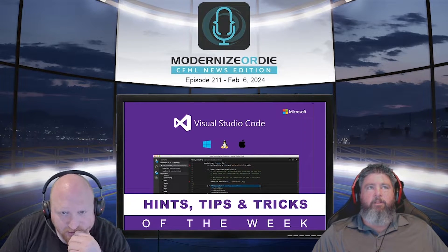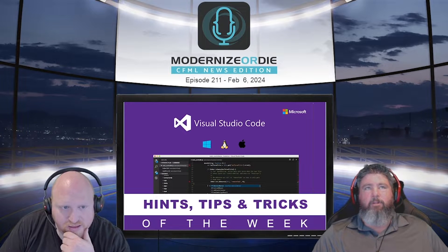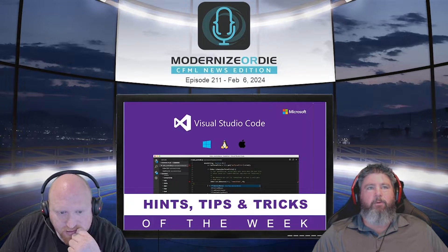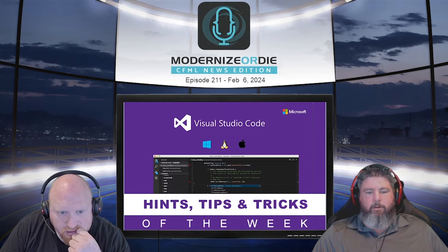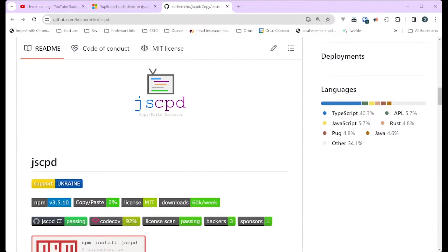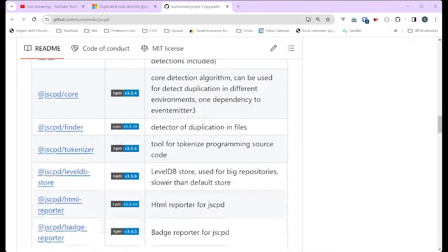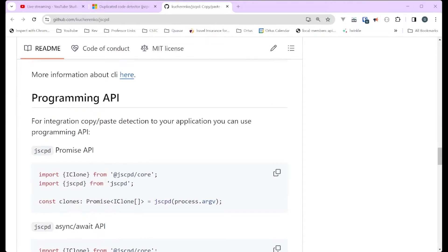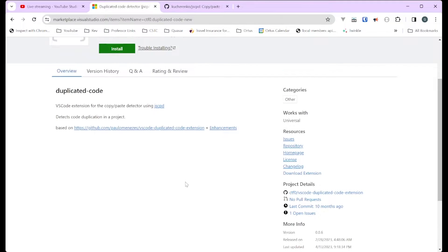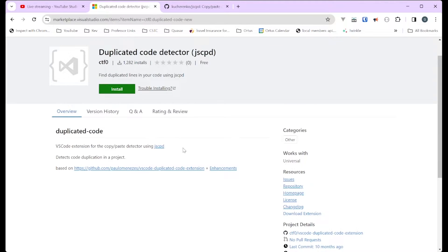The extension is pretty simple and it runs in VS Code, but this is opening up the repo for those watching here. The JSCPD is a little binary, but basically helps you go look through over 150 programming languages and looks through all your code and finds duplicated blocks.